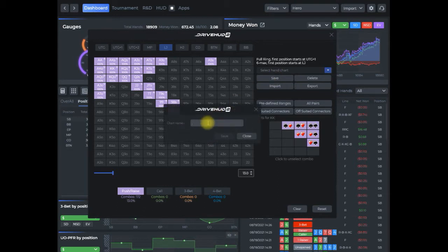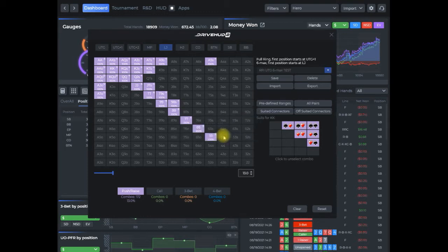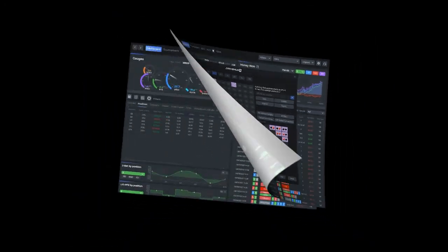So I'm going to save this chart. I'm going to call it raise first in under the gun six max, and I'm just going to add this test so I can easily find it and hit save. So now I have that saved and I'm going to go ahead and run that in my hand chart deviation report.